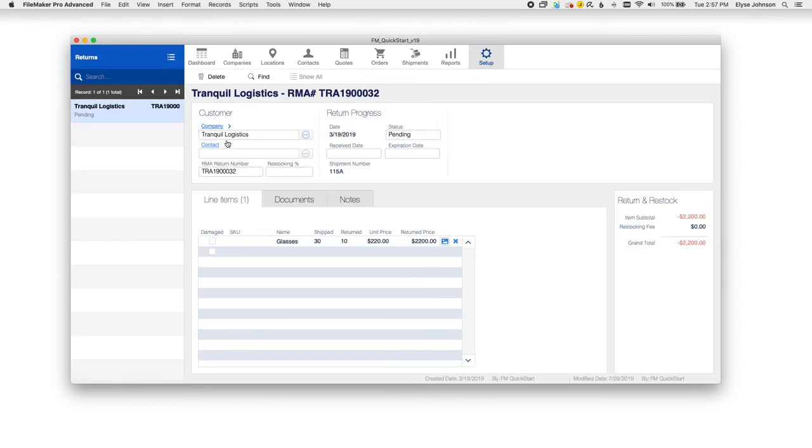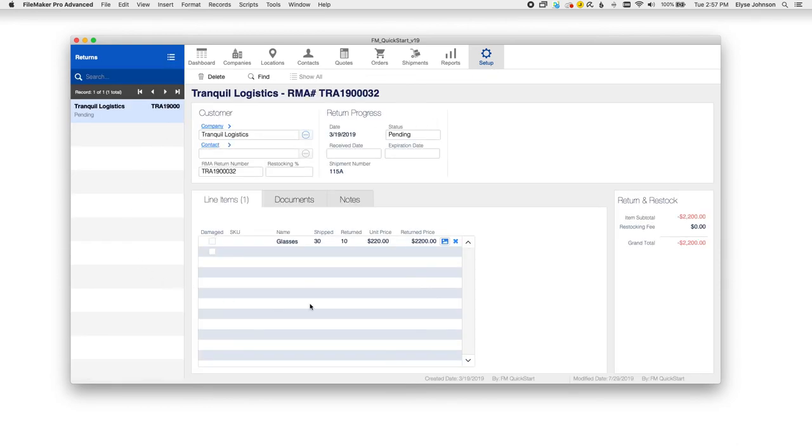And returns is where you would handle any customer returns that you might have. And this will show up under the particular quote or order that you have.